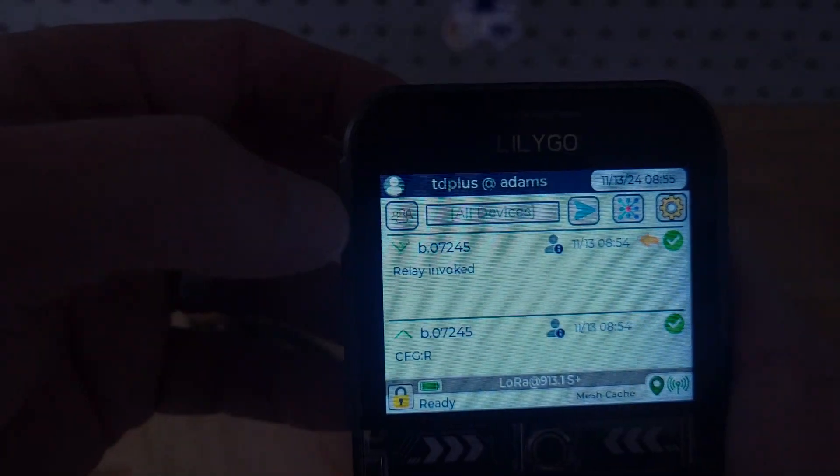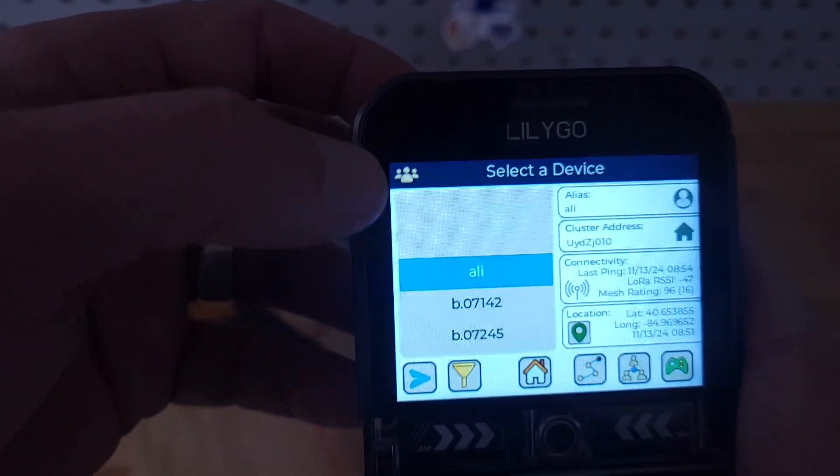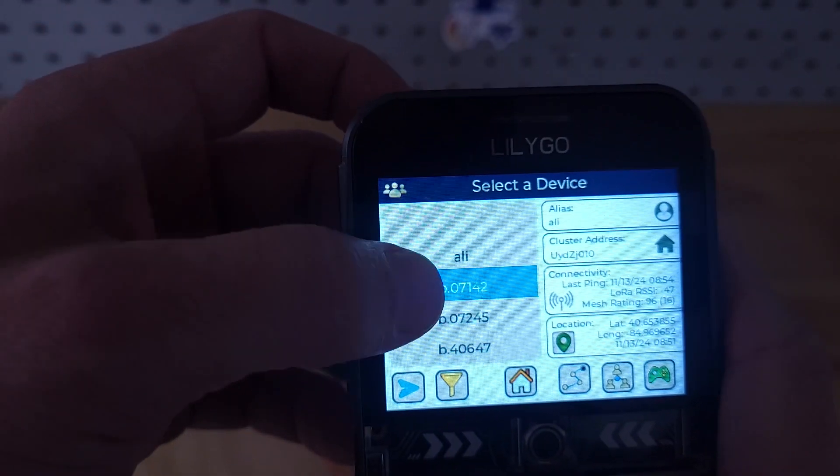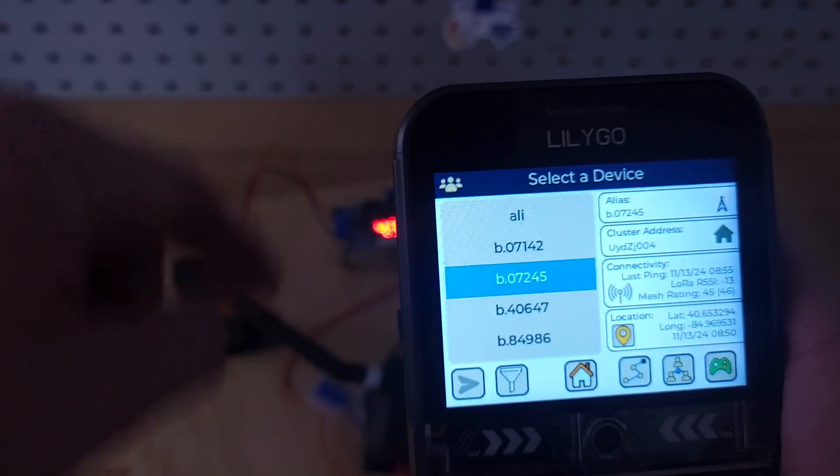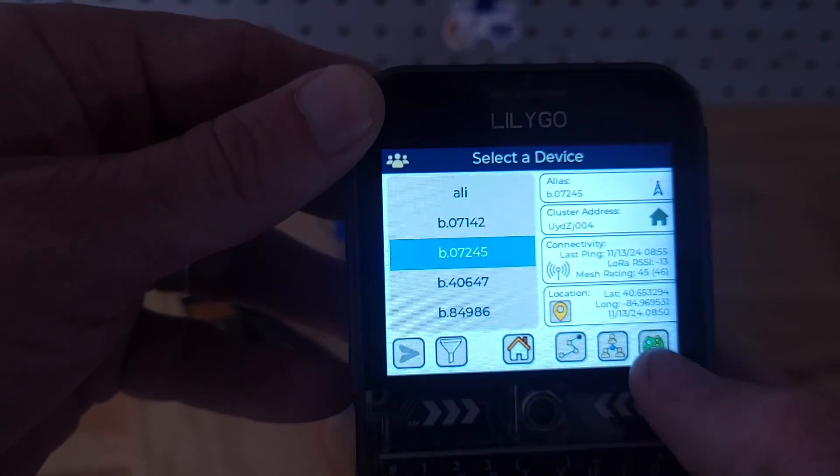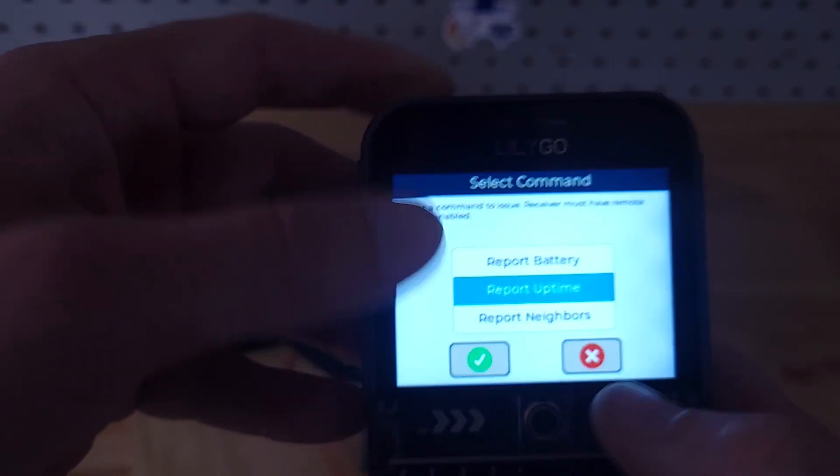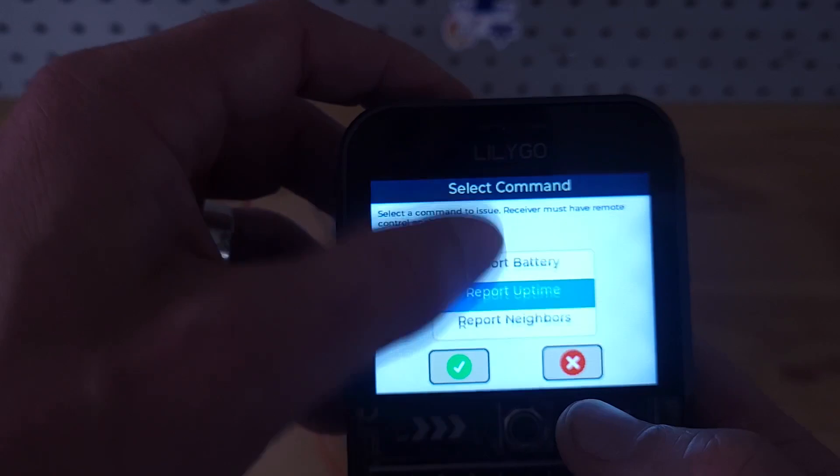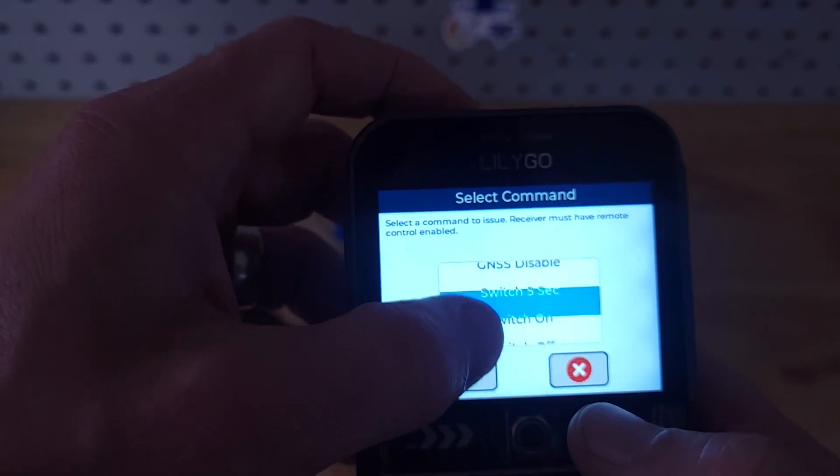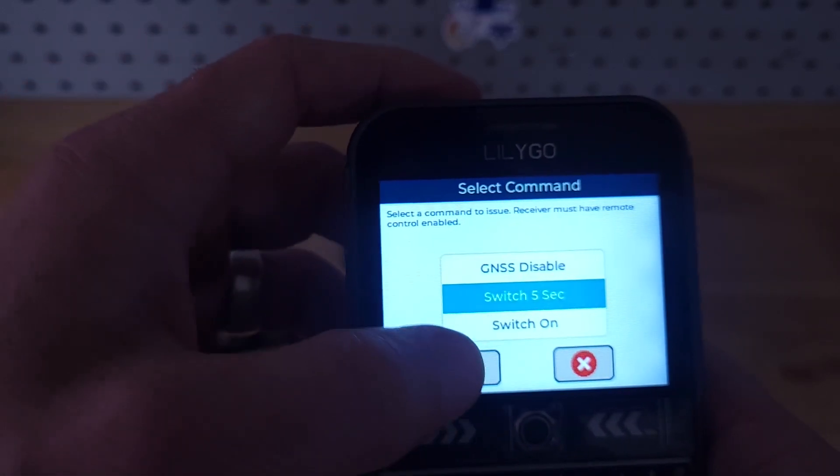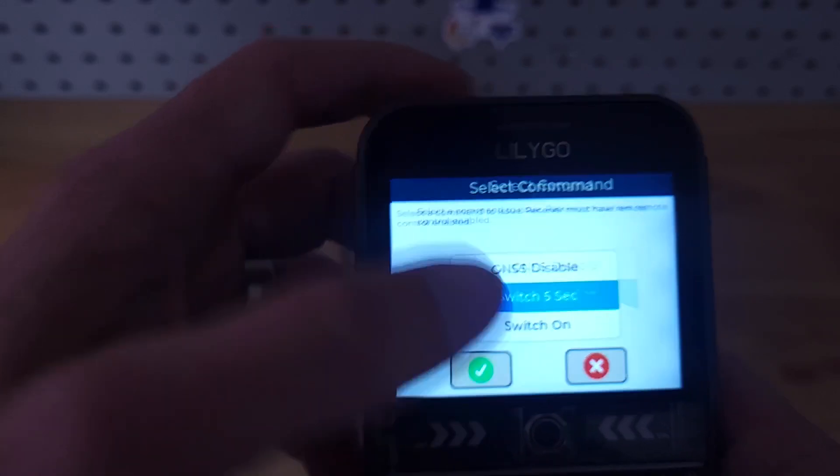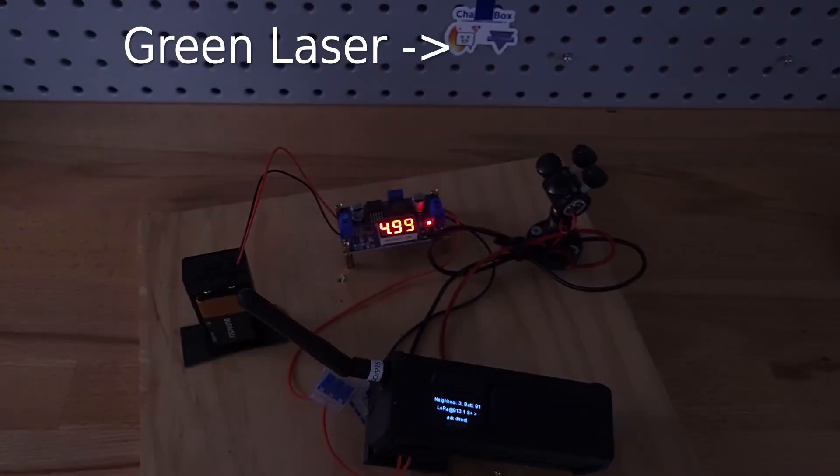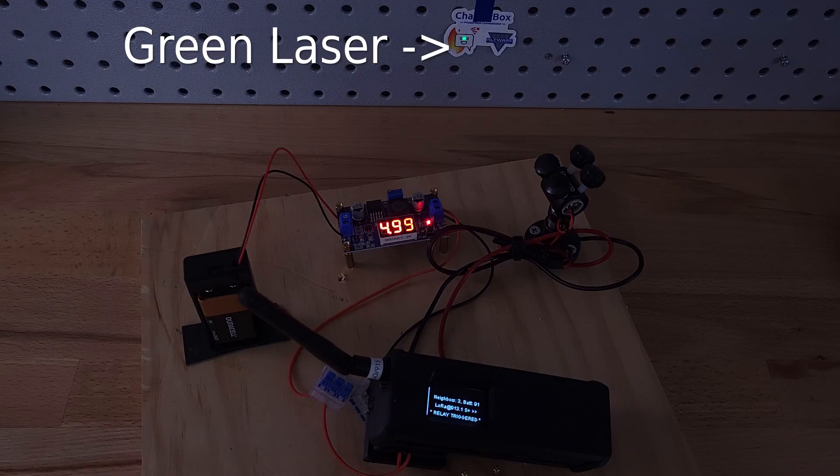I'm going to trip the switch for 5 seconds. I find the device—I know it's number 45, it says it right on the front. I pick this game-looking icon and go down to switch for 5 seconds. I'm going to send that and you will see a lot of traffic pass through there.